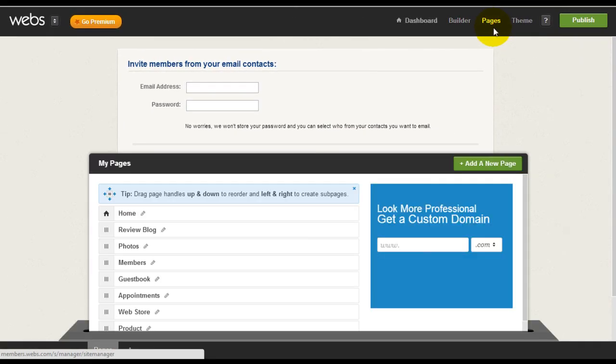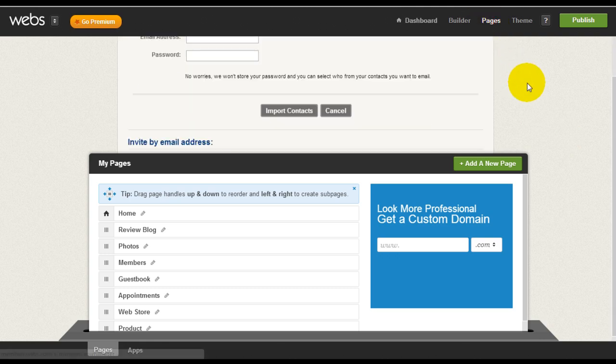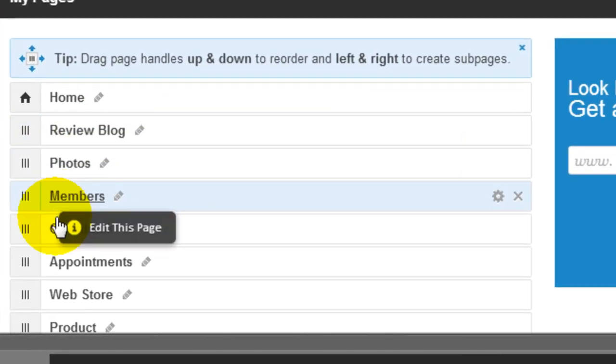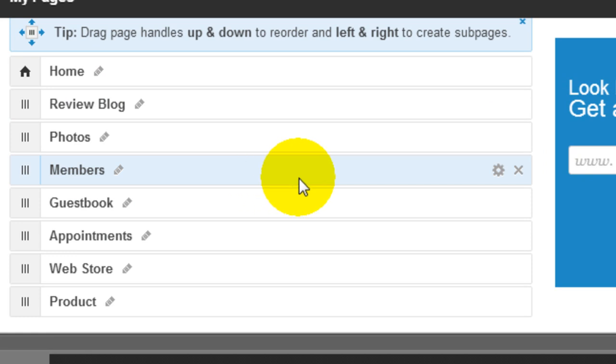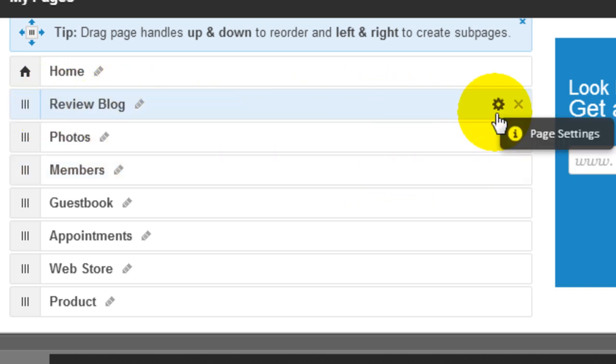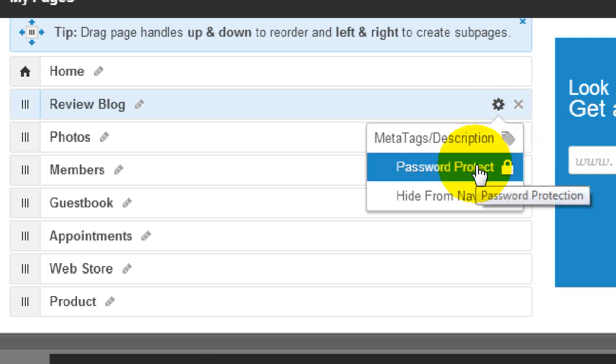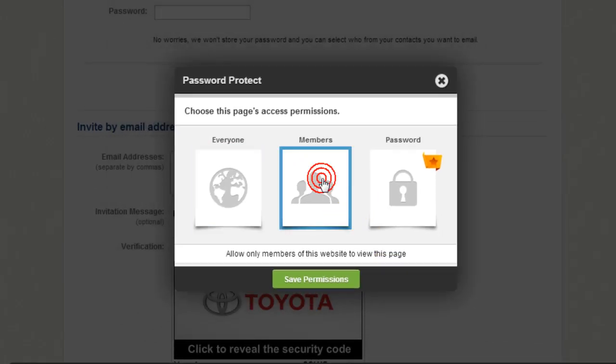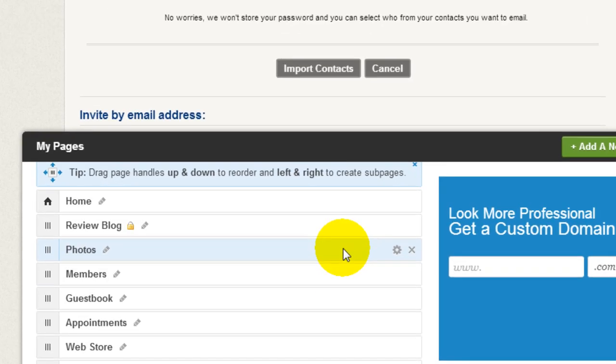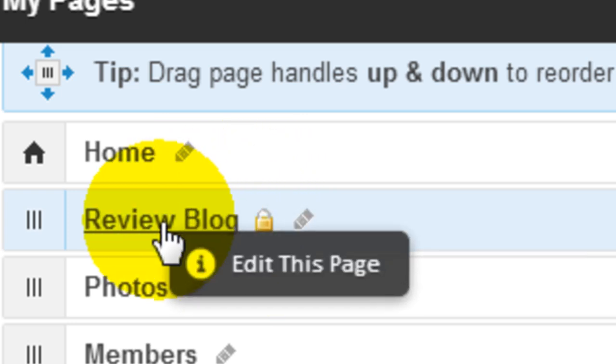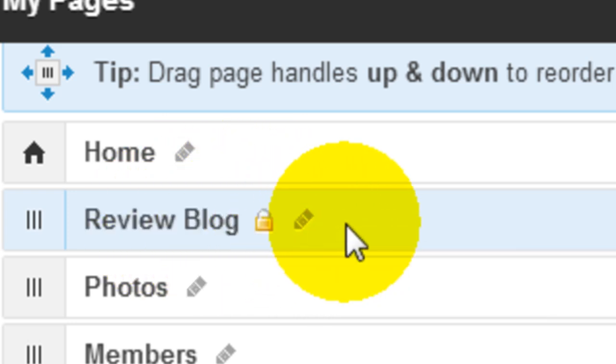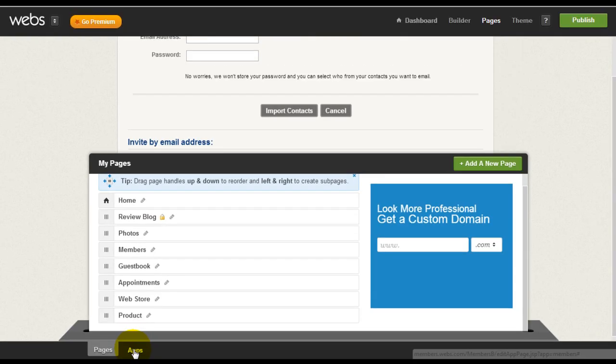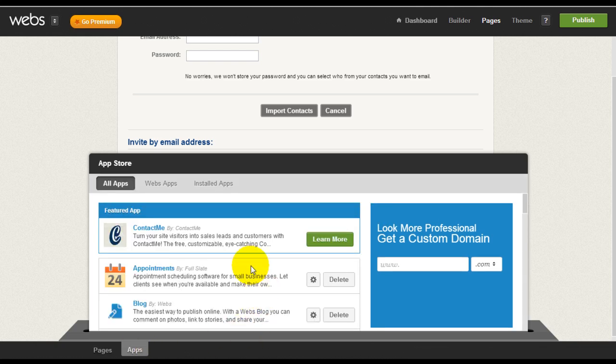So next we're going to take a look at how you can designate what pages to be locked only for members. So click on the pages tab here. These are all the pages that we have right now. So to configure a page as a members only page, meaning only members can access that particular page, just highlight, hover your mouse over this specific page, go to page settings, password protect, and you can click members and save. Right after that, you're going to see a little lock here, meaning that that specific page is locked only for members. And they will have to log in in order to access that page.